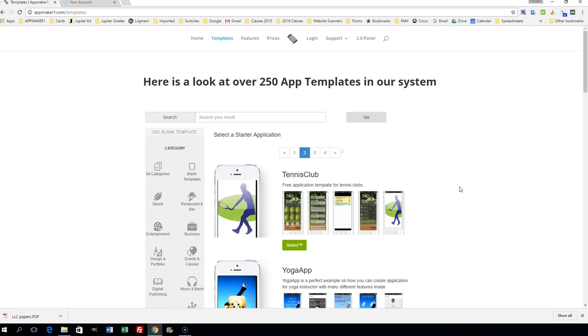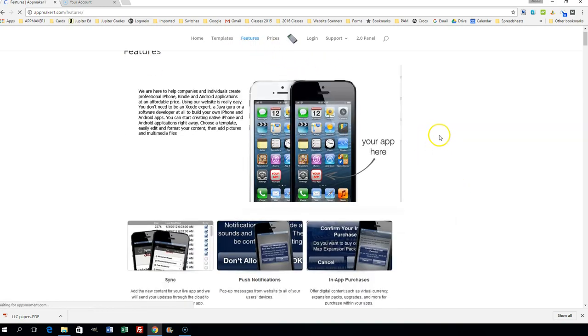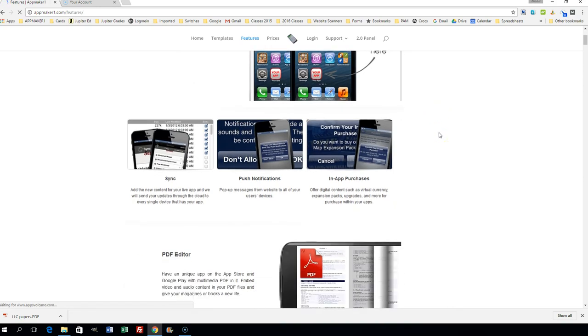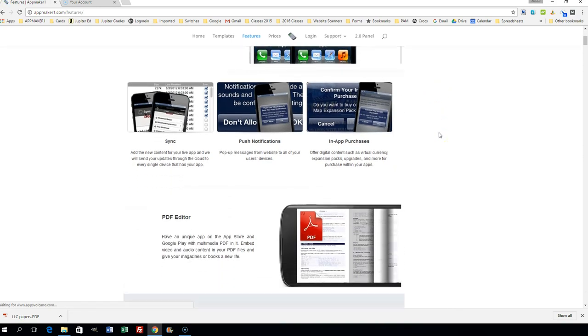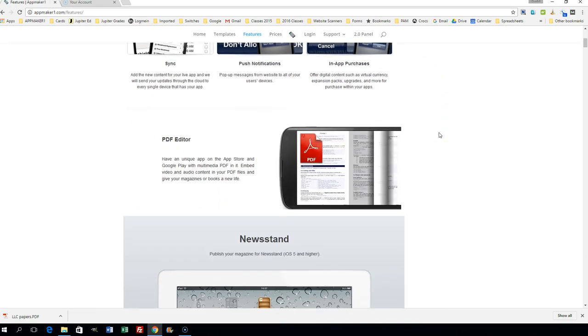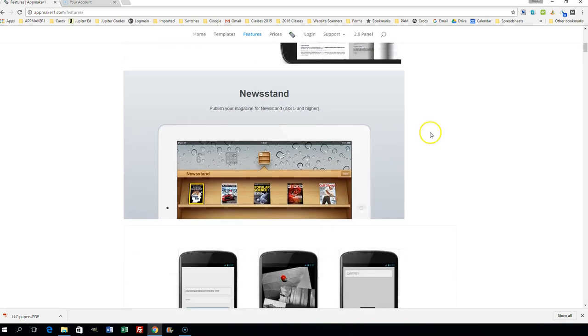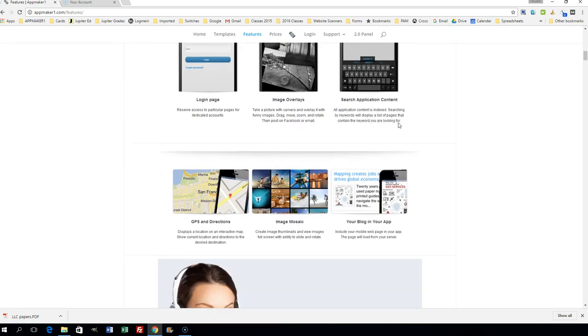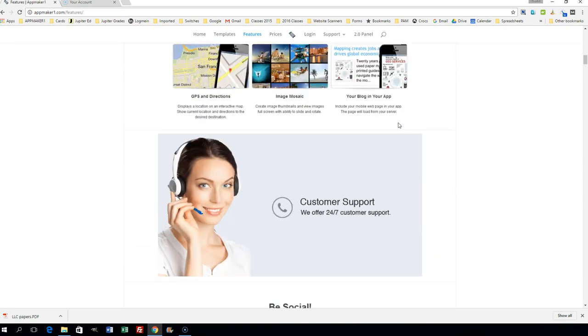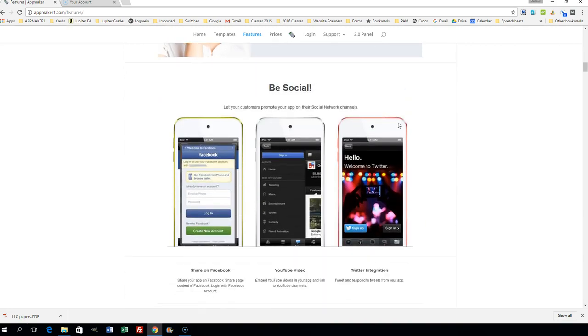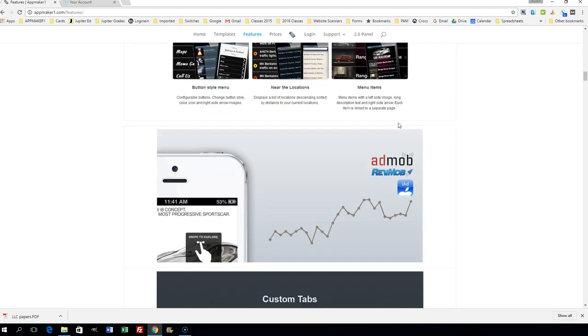Some of the features include—you can take a look here—push notifications, in-app purchases, PDF editor, newsstand. I'm just scrolling through these very quickly so you can see.